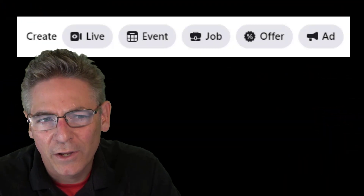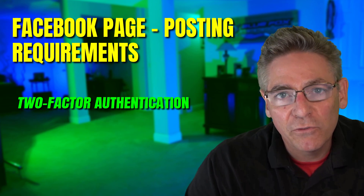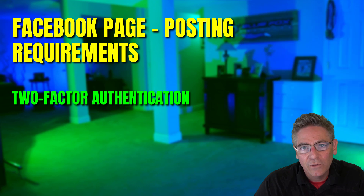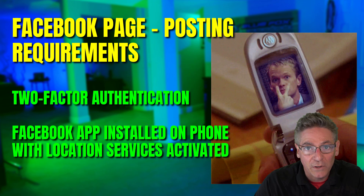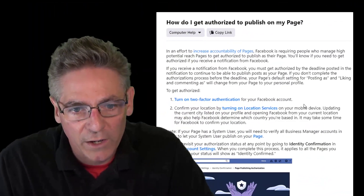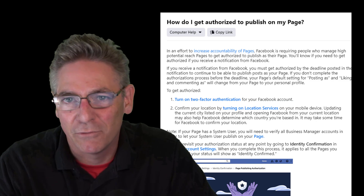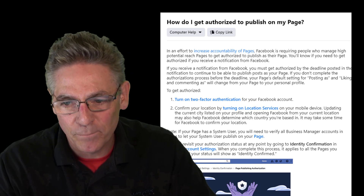If you followed along with this tutorial and you're confused because you don't see the buttons I'm showing you, that usually means you are required to take an extra step to meet the requirements of Facebook to post to your custom page. Apparently, people have been doing some nefarious stuff with their pages. Facebook requires that you set up two-factor authentication, number one. And number two, you need to have the Facebook application installed on your phone and location services must be turned on. When you do those two things, you'll be able to live stream to your custom page and all the buttons will reveal themselves. I found a page that describes all that — I will put a link in the description. It'll take about five to ten minutes, maybe less, to set this up, and once you get it all set up, you'll be good to go.